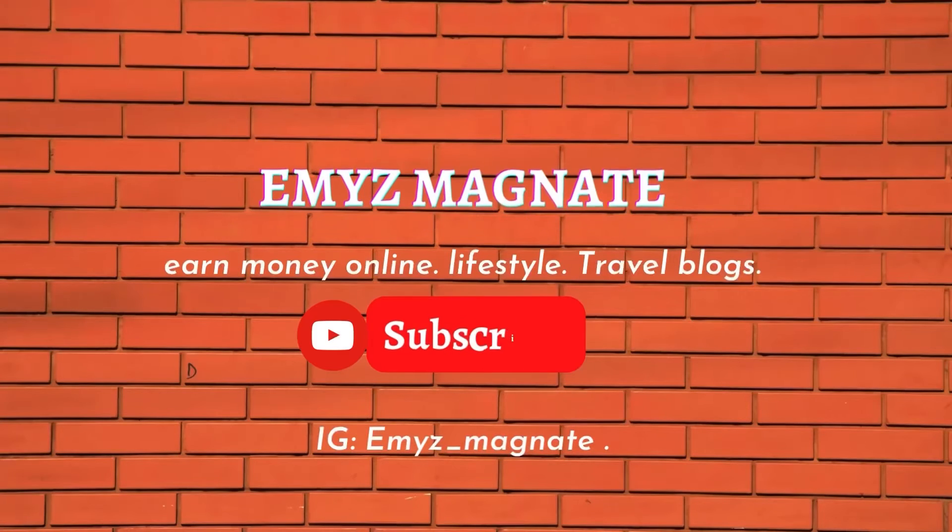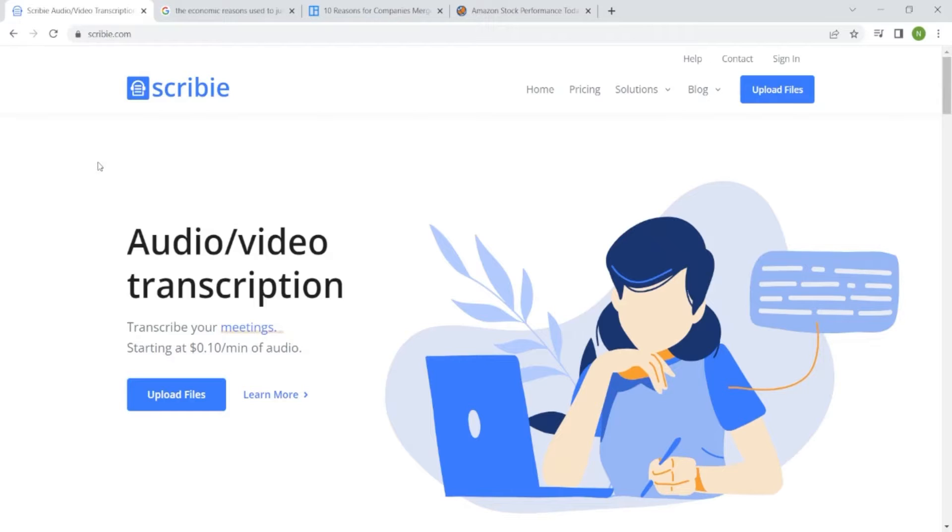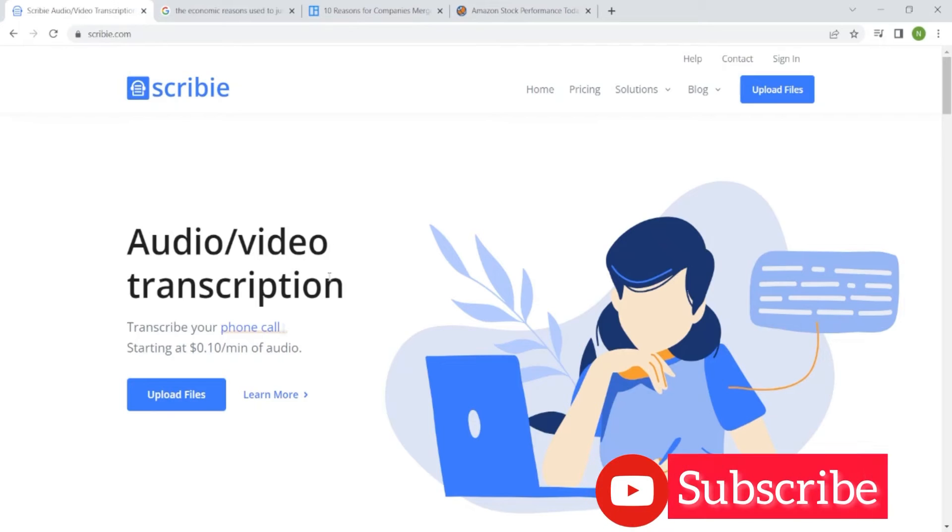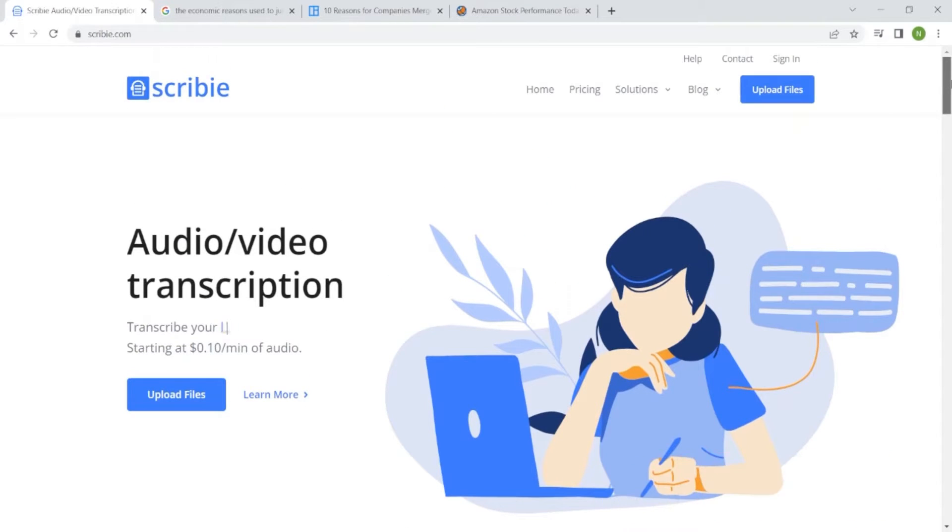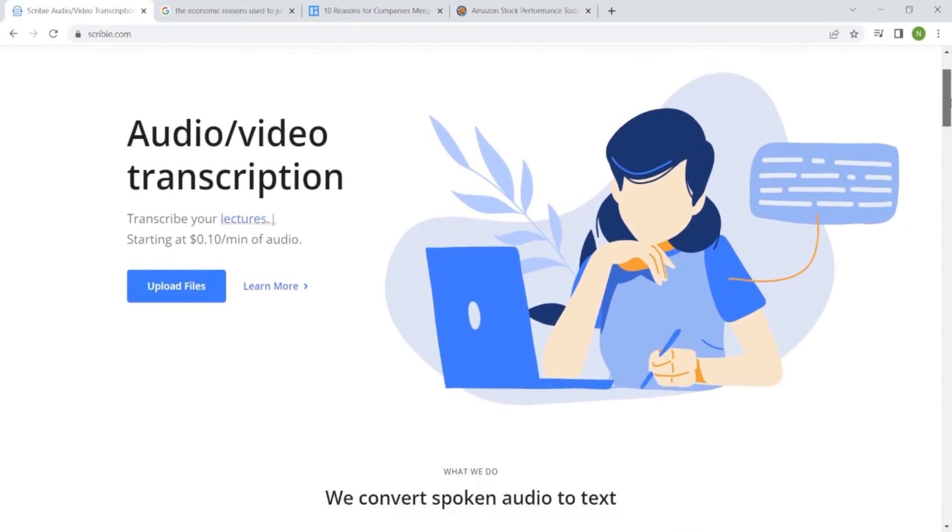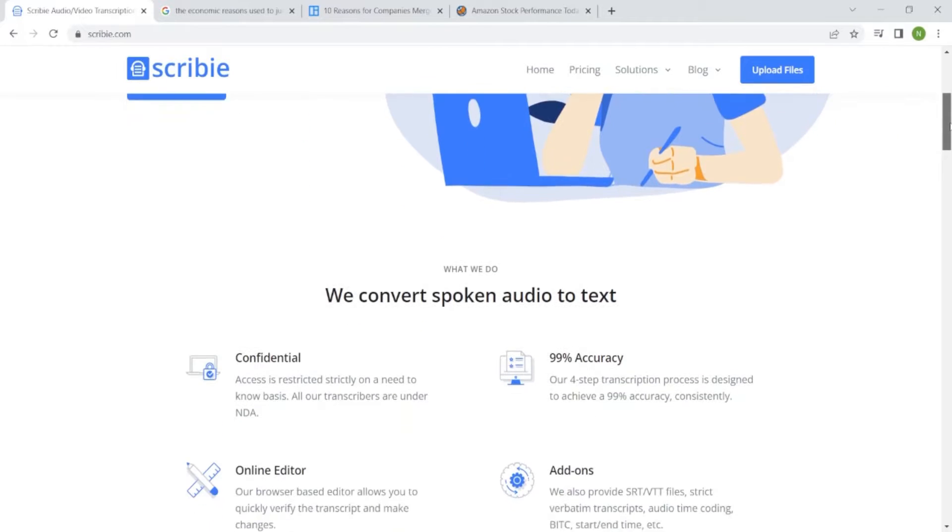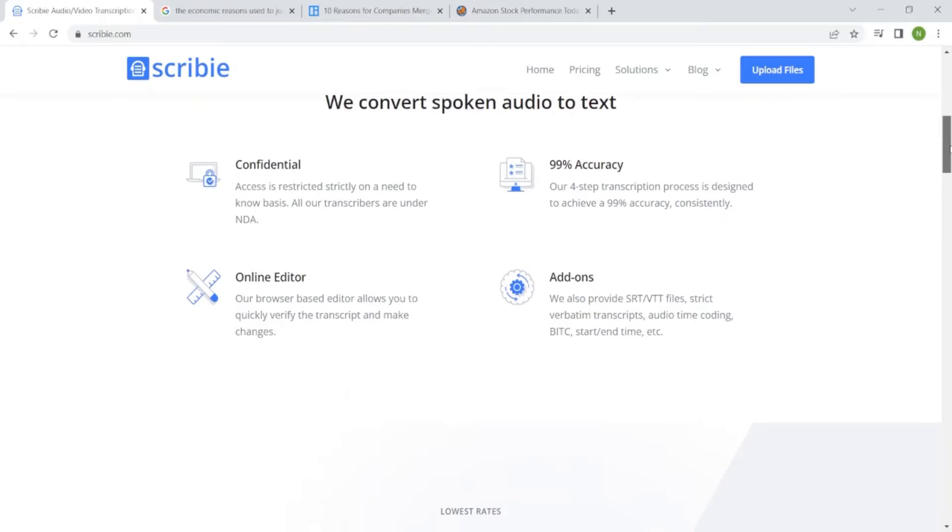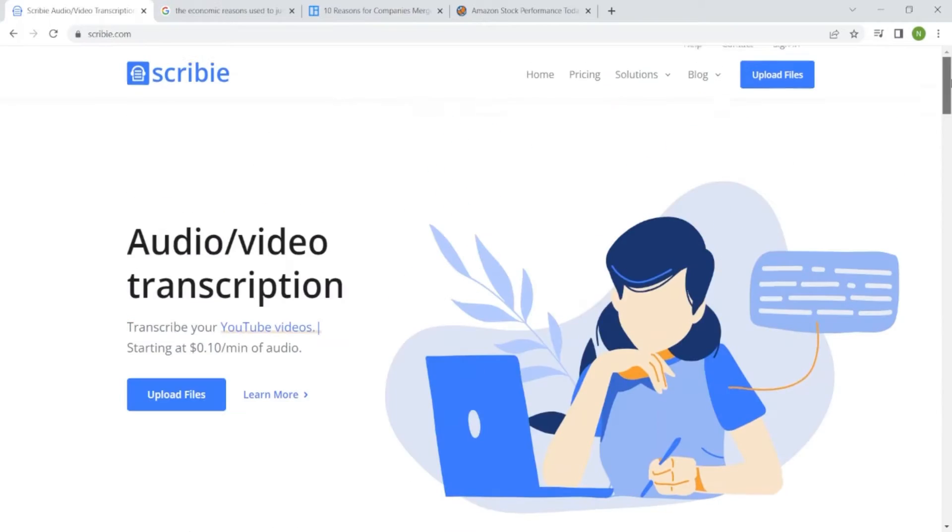As you have seen on the title of this video, if you have clicked on it, it means you want to find out how to earn some extra income. So without wasting your time, let me take you to my screen.